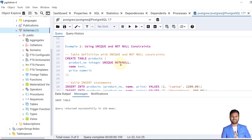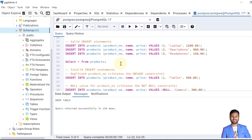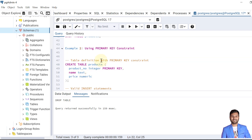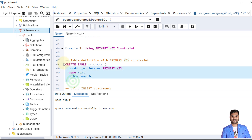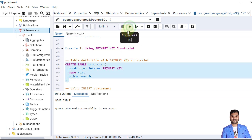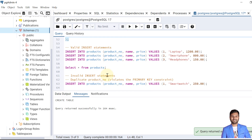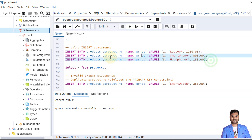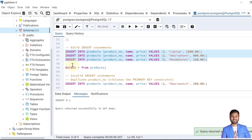Instead of writing two constraints we can assign one constraint — the primary key constraint. Now let's create the same table but using the primary key constraint directly. The table is created. Let's insert the valid entries — these are inserted because all product numbers are unique and not null.